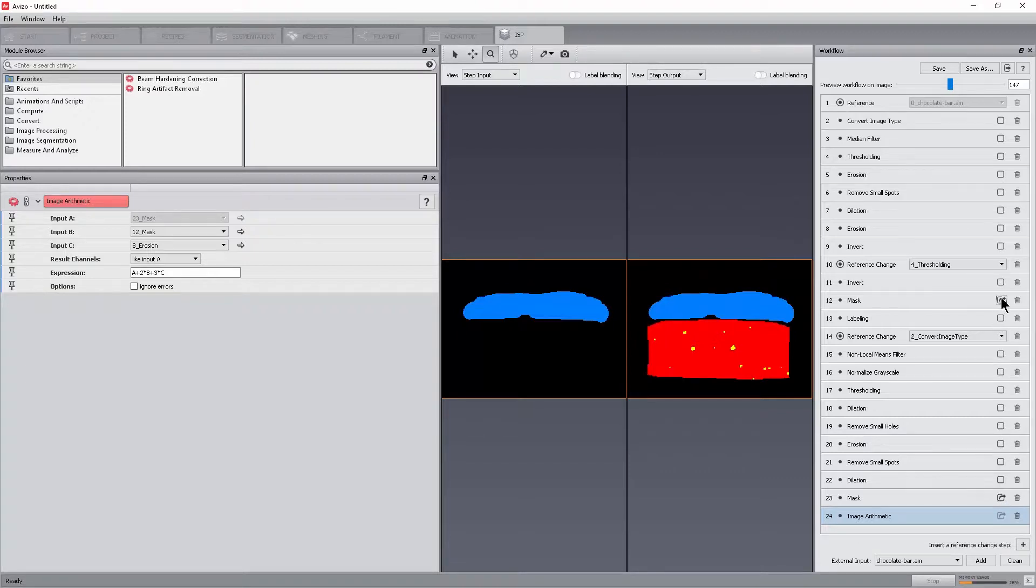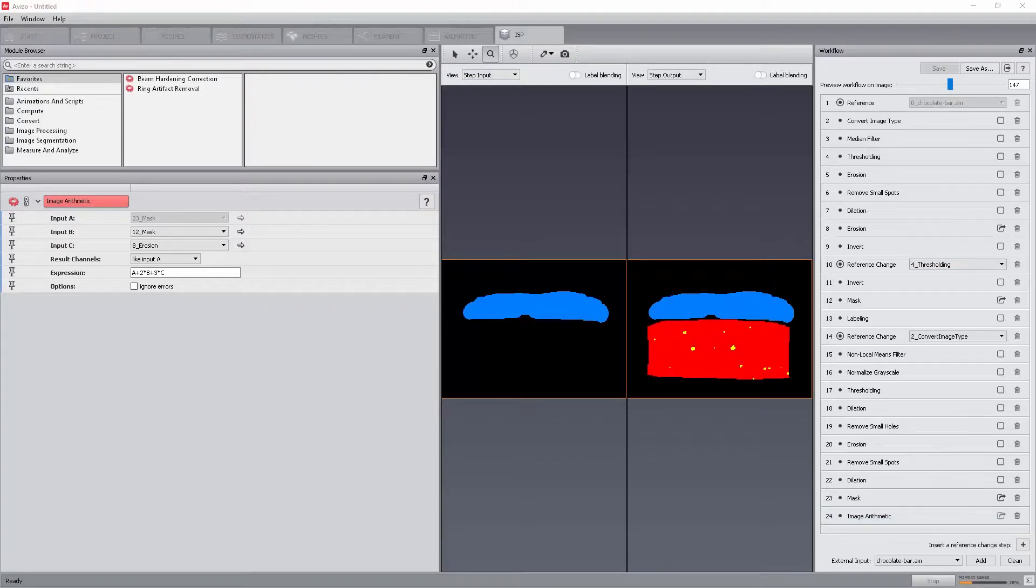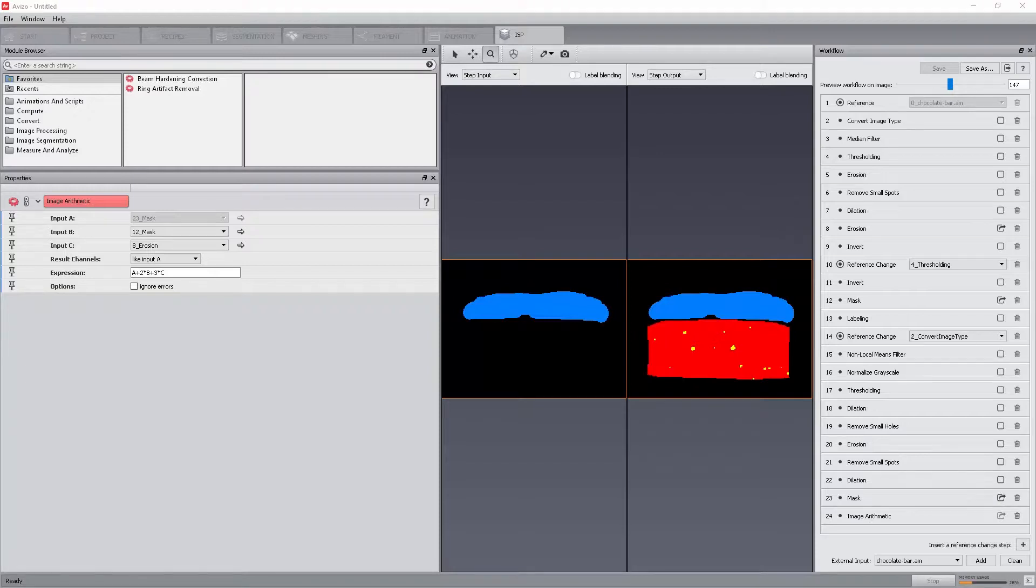When the image stack processing module is executed from the main project workroom, the module outputs the last step of the image stack processing recipe and the data that are selected as additional outputs in the workroom.